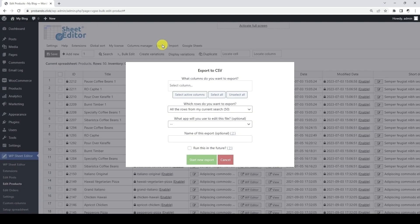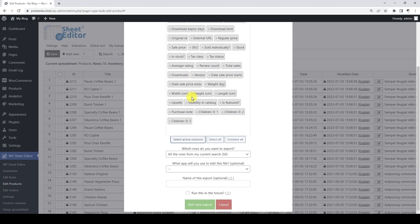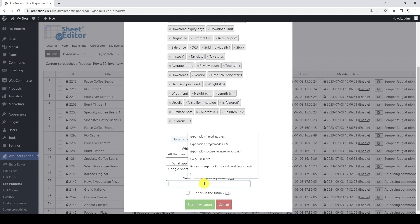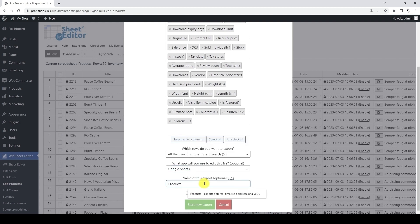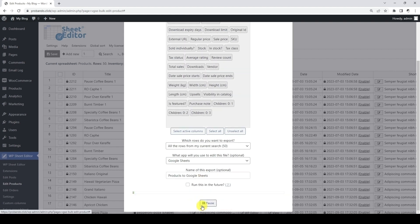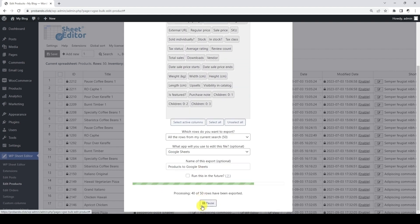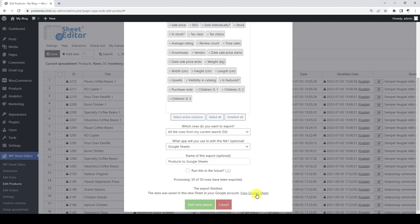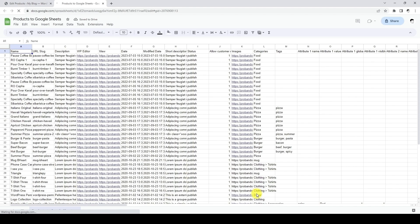Let's start by opening the export tool. We will export all fields and here let's select Google Sheets. We can add a name for this export and our Google Sheets file will inherit this name. Now let's click on export to create the Google Sheet containing our products data. The Google Sheets file has been created and we can open it by clicking on this link. As we have mentioned, the Google Sheets file has inherited the name we assigned.